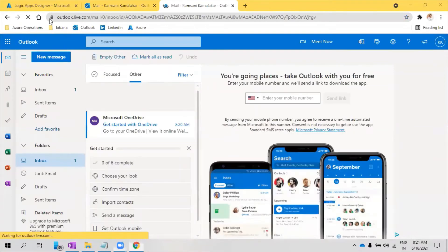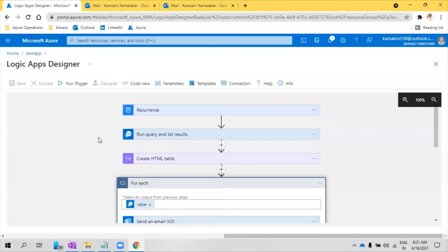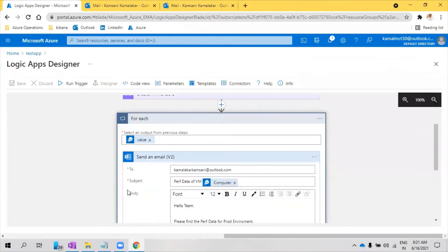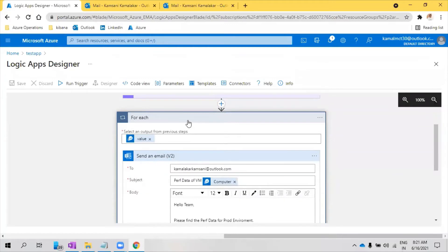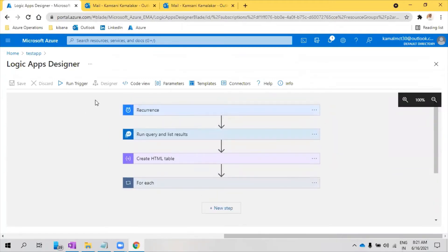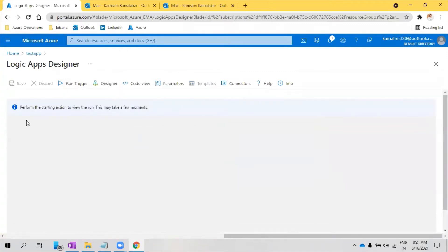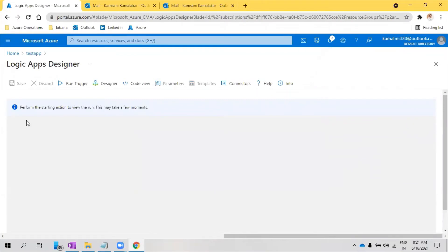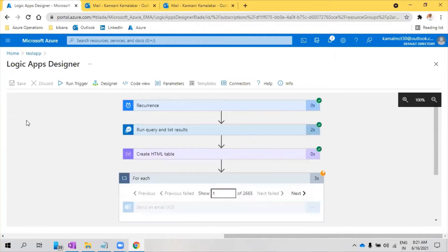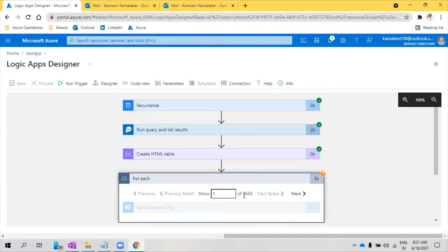So now let's do one thing. Since we have this, it is going to trigger every one day. So let me trigger manually so it will tell us if there are any errors as well. So it is sending. You see that 2665 emails it is going to send me now. Oh my god.